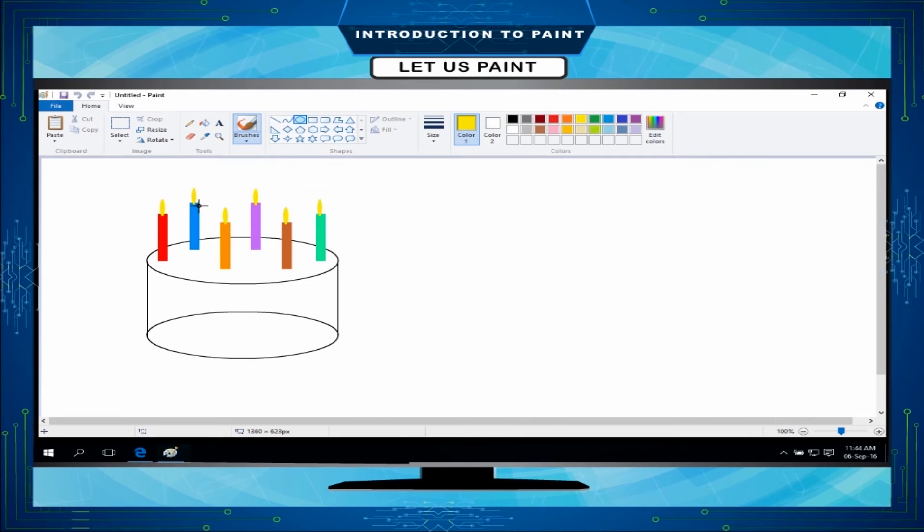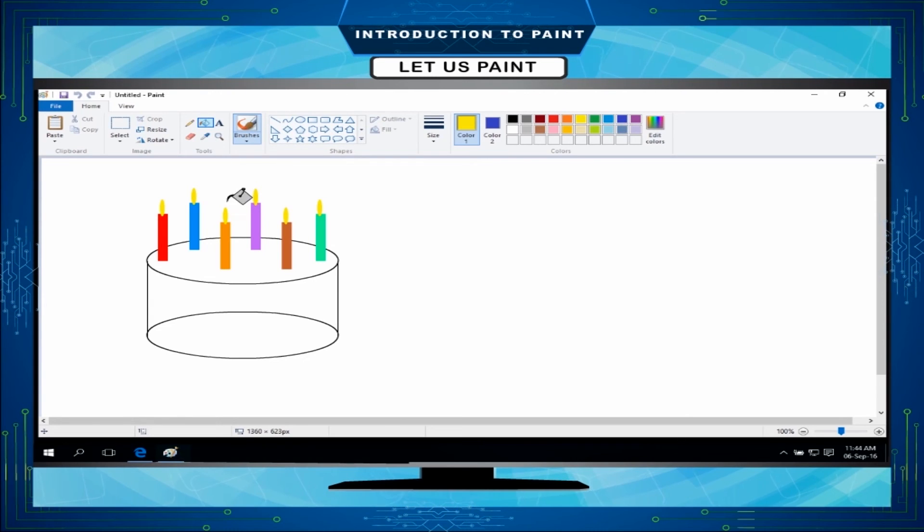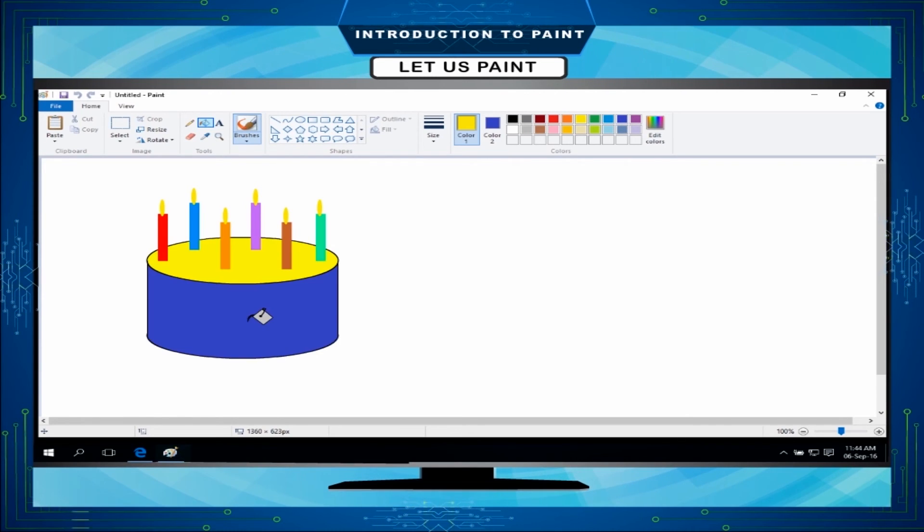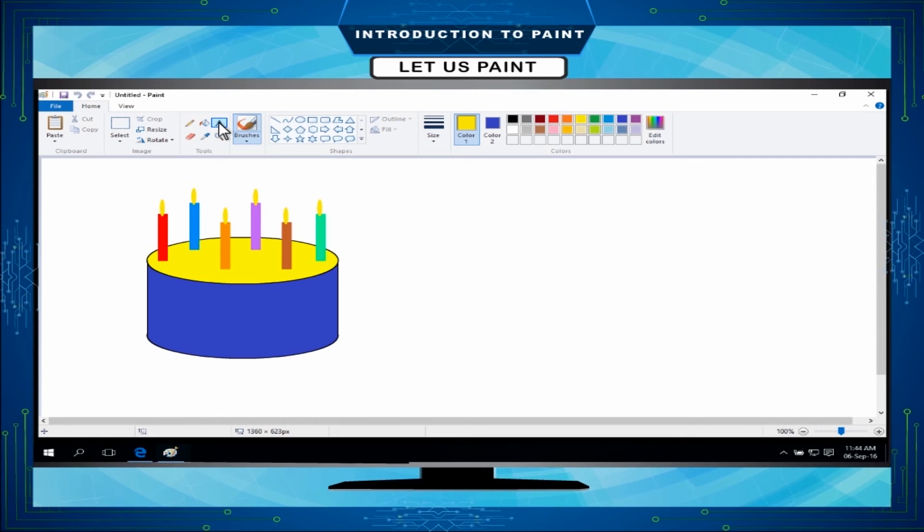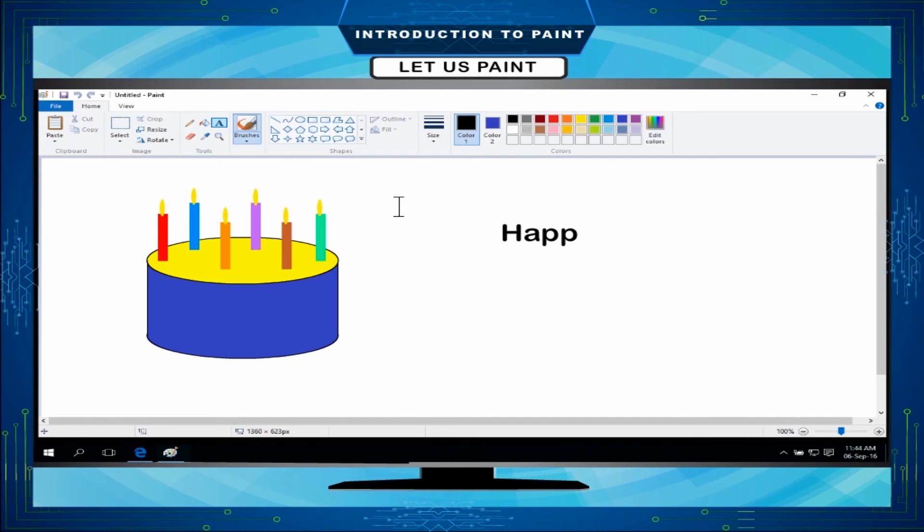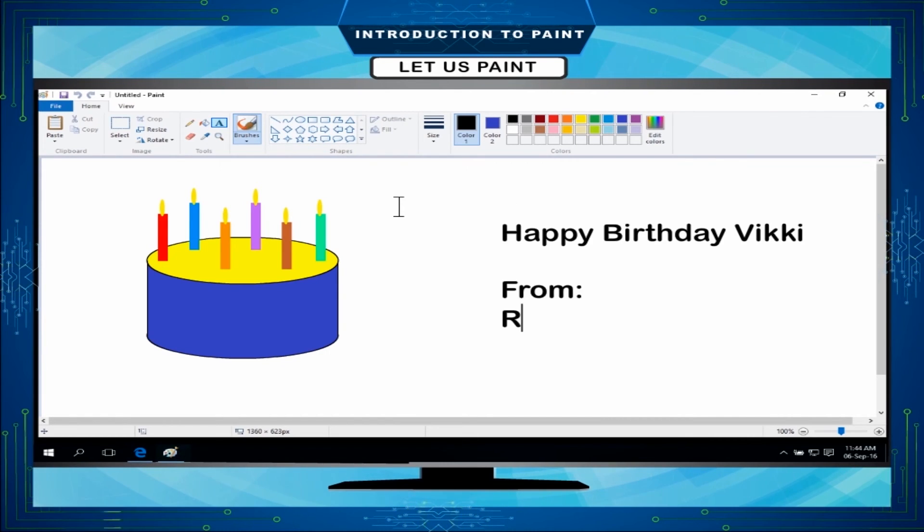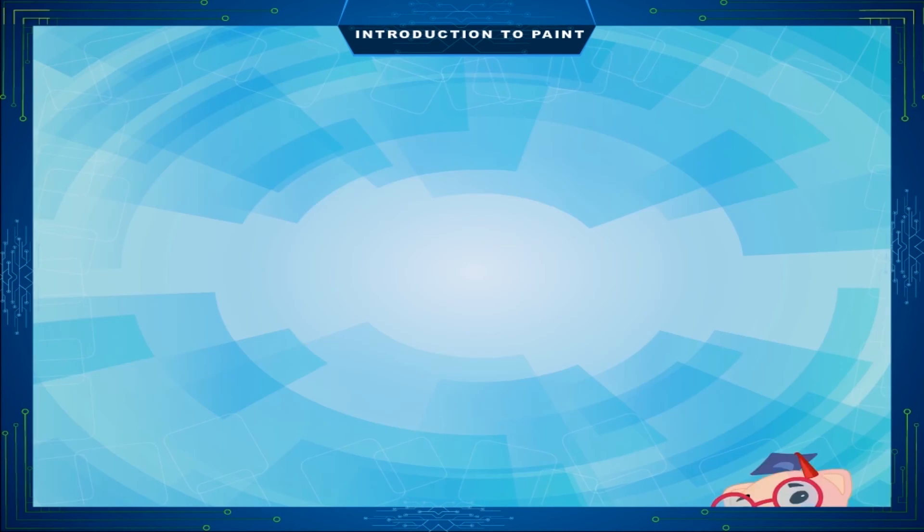Select any other color for cake. Select fill with color tool. Click on drawing part of cake to fill it. Now, your birthday cake is ready. Click on text tool. Choose your font color from colors group. Click on drawing area and type the message. Now, your greeting card is ready to display.